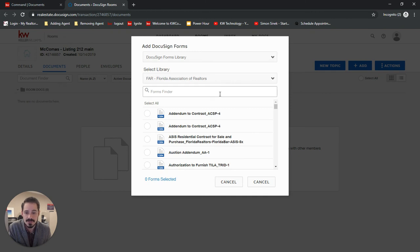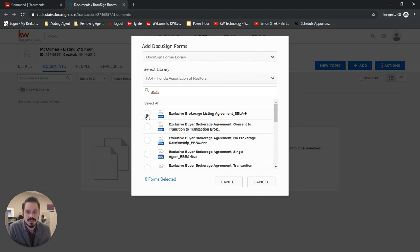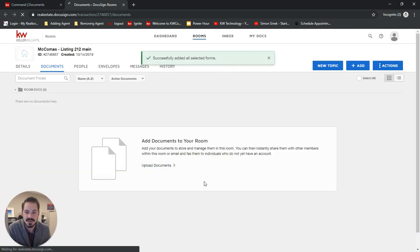We can search for them if we need to. Select it, add it, and then do what we need to with these forms.